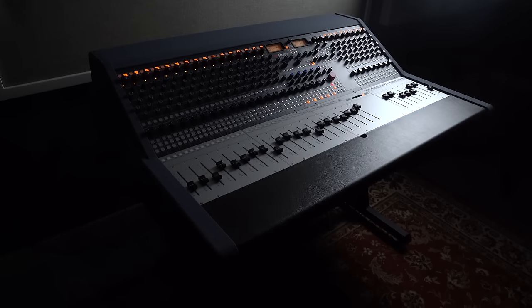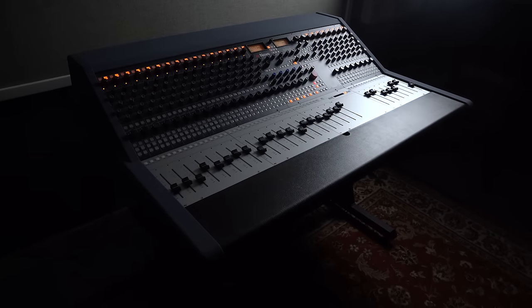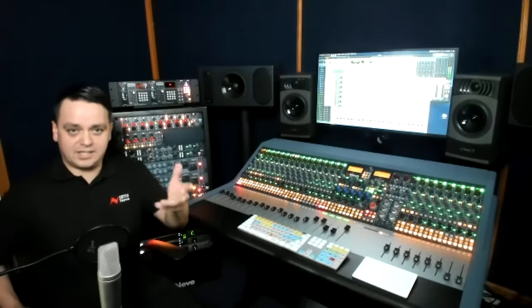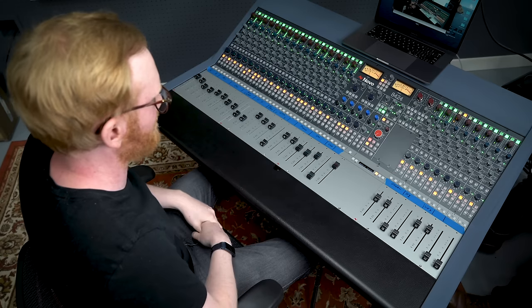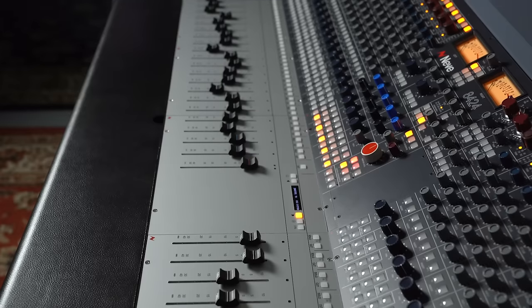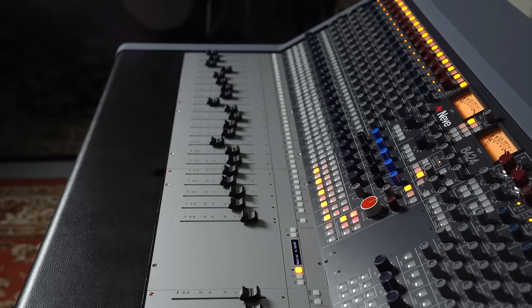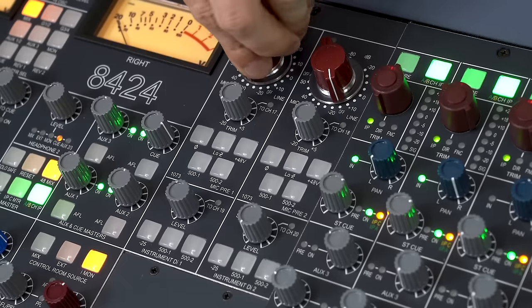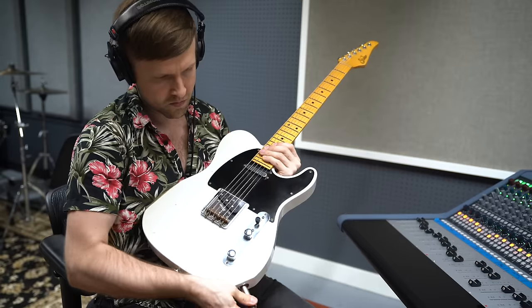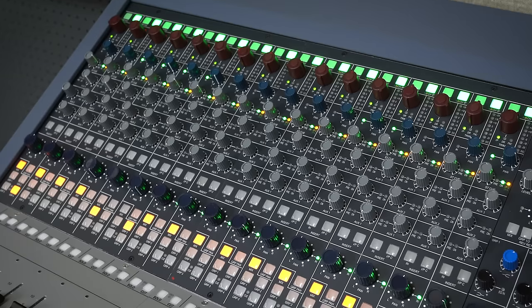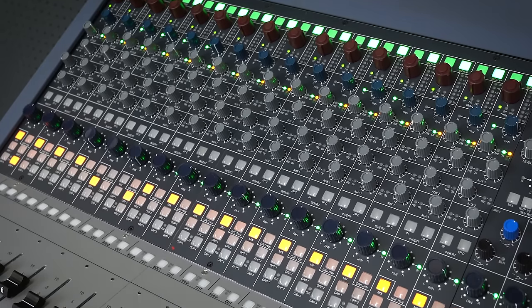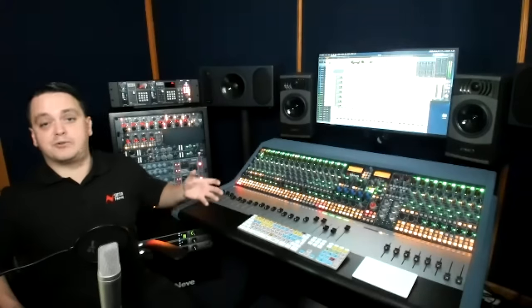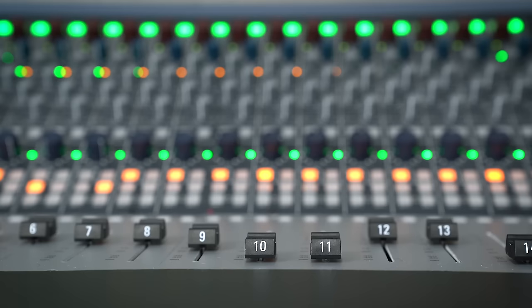So this is the 8424, Neve's brand new console. I'm currently in our new studio. We built this studio to demo this and you guys have one in front of you. So this is 24 channels. We have 16 to the left of the master section and eight to the right. We have onboard 1073s, 500 slots, instrument DIs and then a dual input channel strip that you can customize however you want. If you want to use it as recording inputs separate from the DAW returns or connect synths or anything like that. It's got a lot of connective capability.